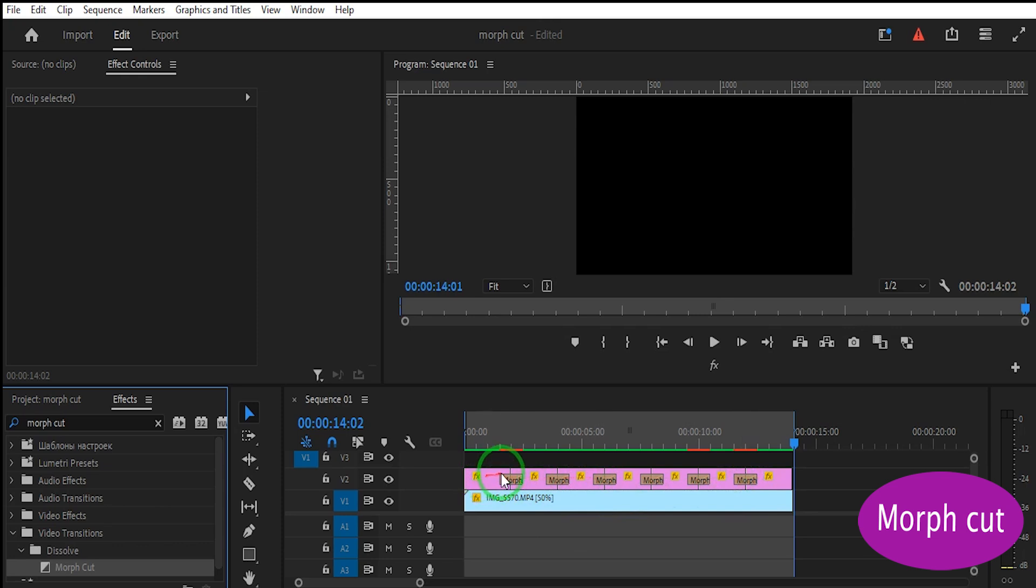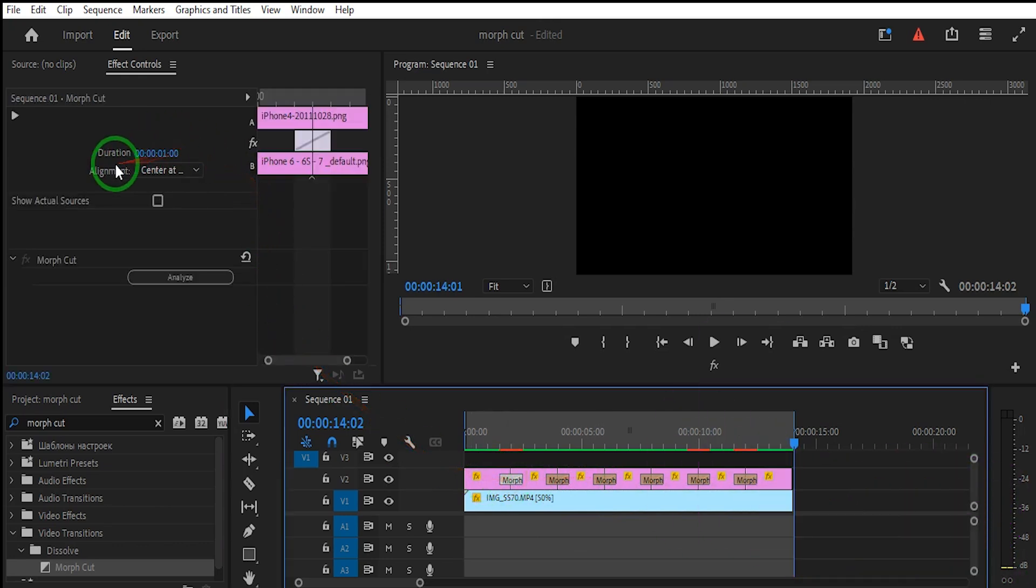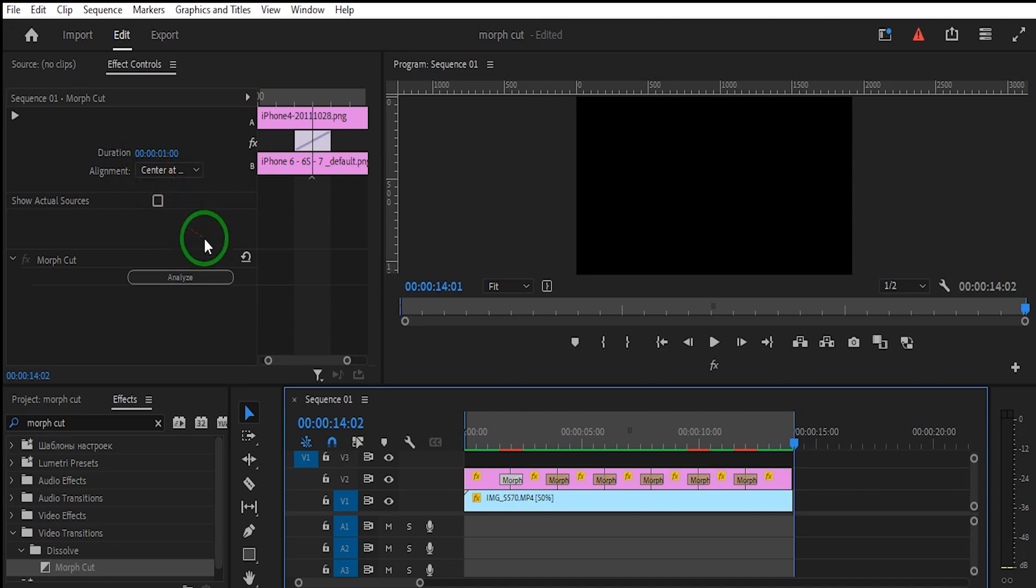You can set the transition duration by clicking on the timeline, going to effect controls, and changing the duration for the effect.